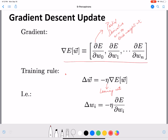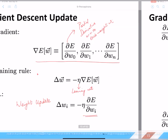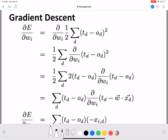For each weight, the weight update delta w_i is the update for weight w_i and equals minus eta times the partial derivative of the error function with respect to w_i. That is our weight update for each weight w_i. Now let's look at how to calculate this weight update.